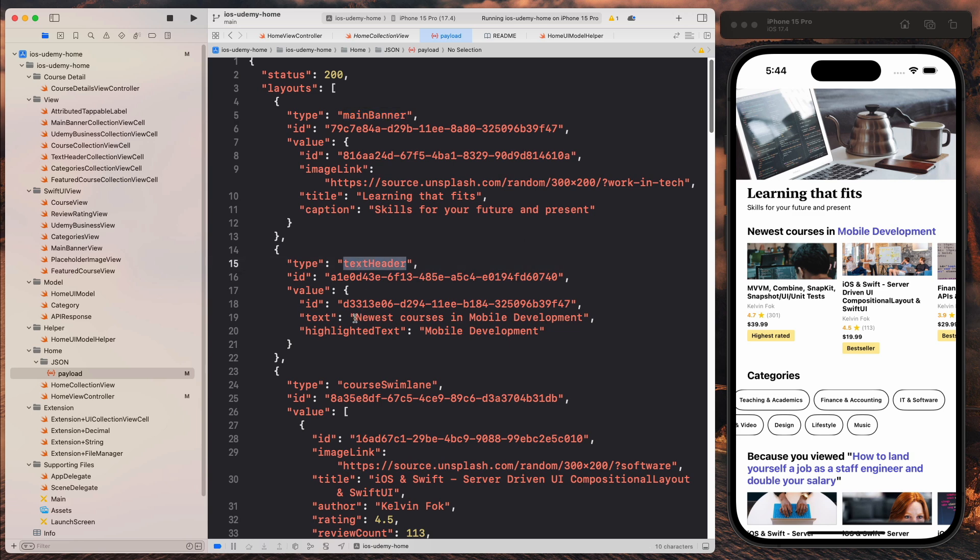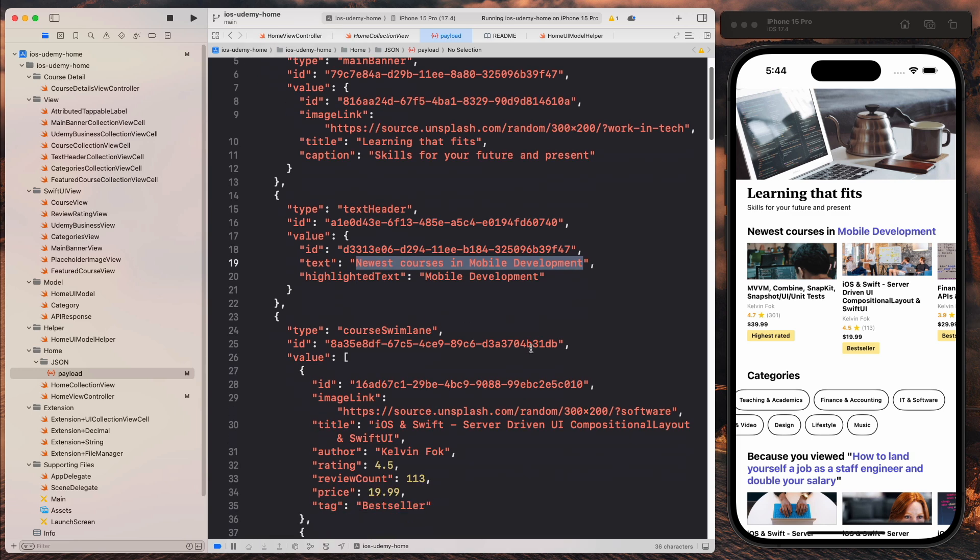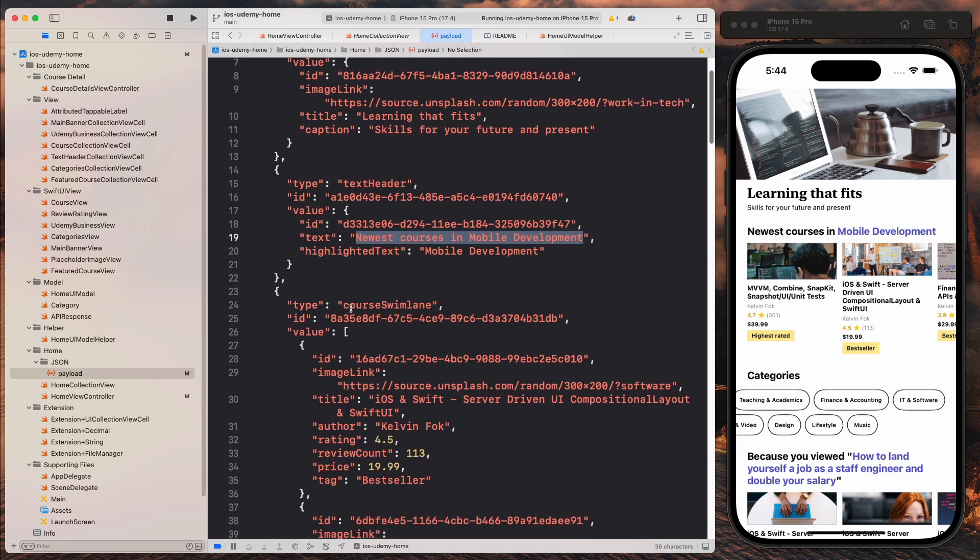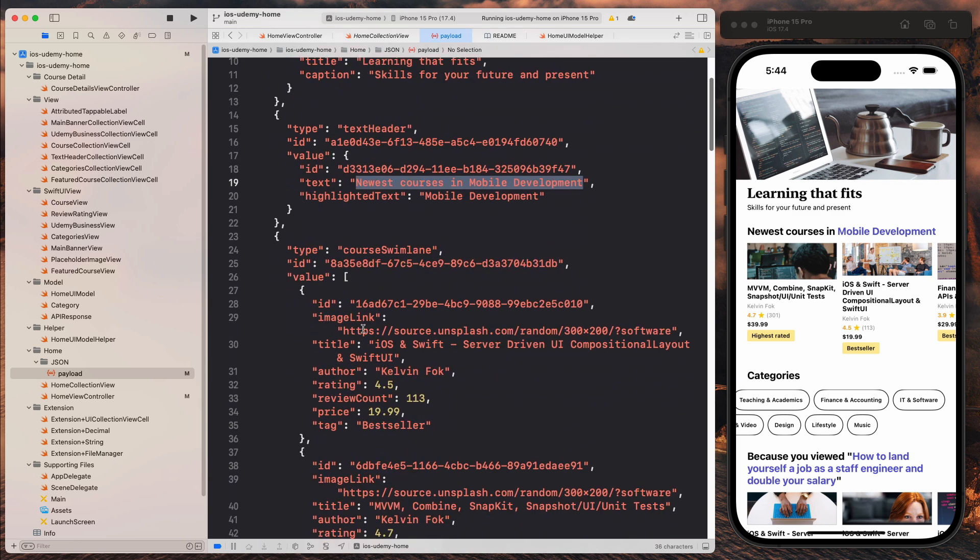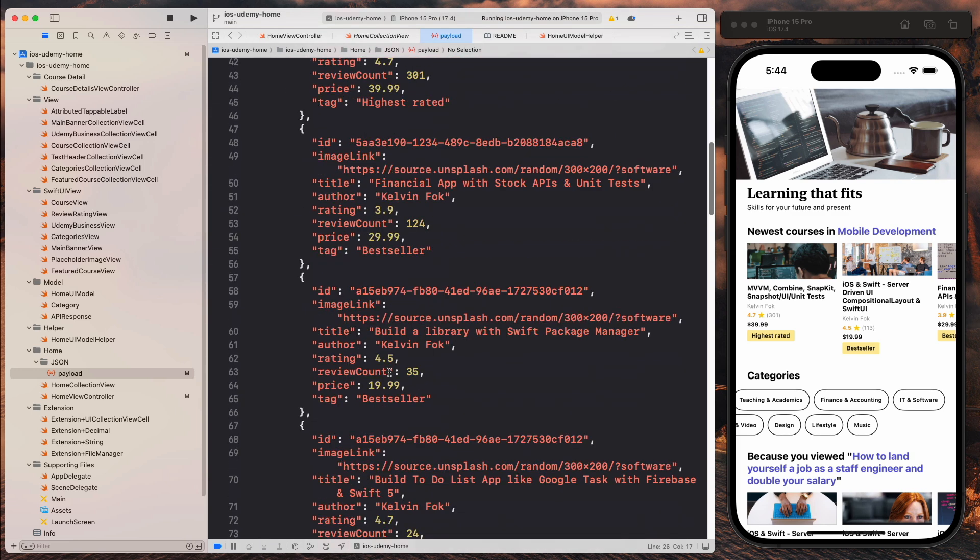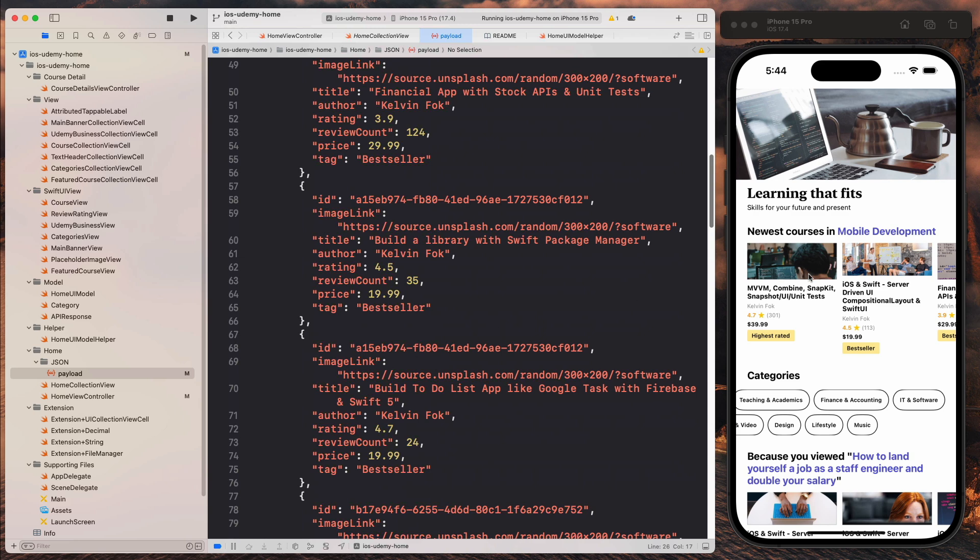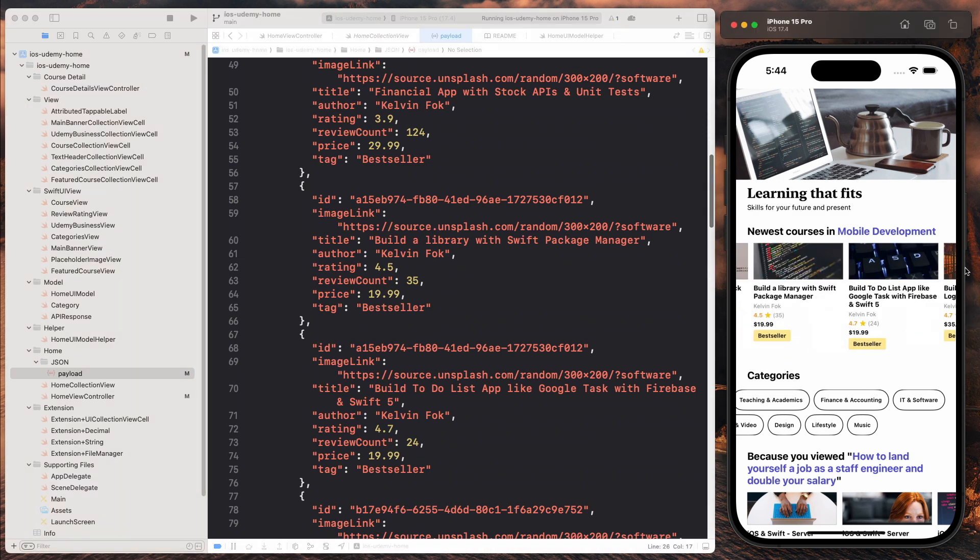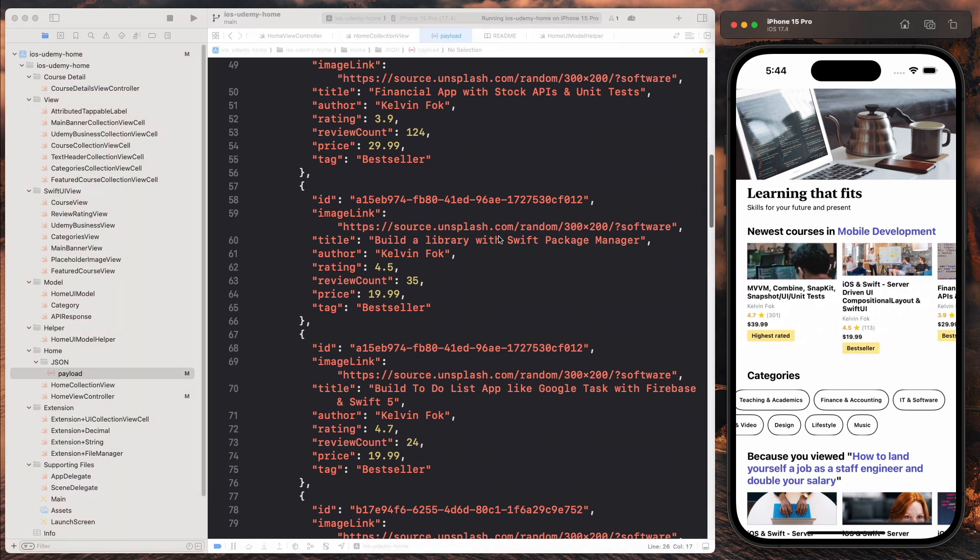We have a text header that says newest courses in mobile development. We have that here. And then we have the course swim lane inside the value. This is an array. It contains all the different courses. And that's how we construct this view.